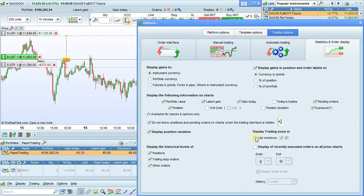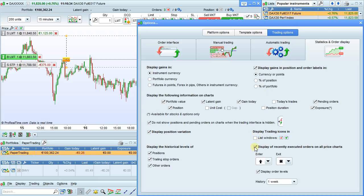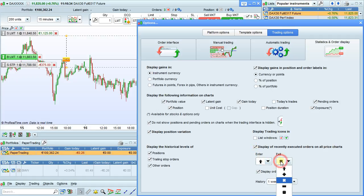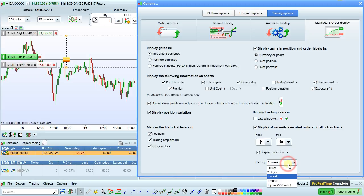Display trading icons in list windows will let you display the green and red arrows here, which let you place orders from lists. Display of recent executed orders on all price charts lets you display your entry and exit orders and customize the icon displayed on the chart. This drop-down menu lets you choose how much historical data you want to display your recently executed orders on.